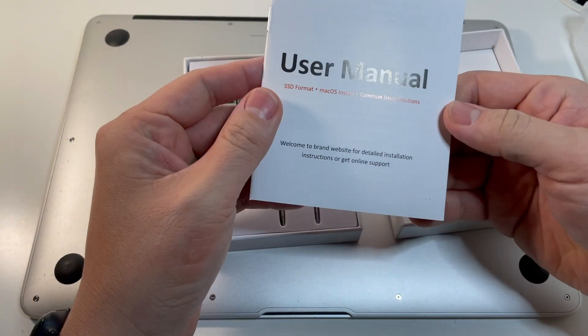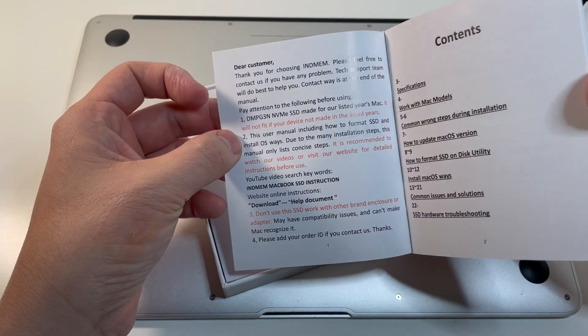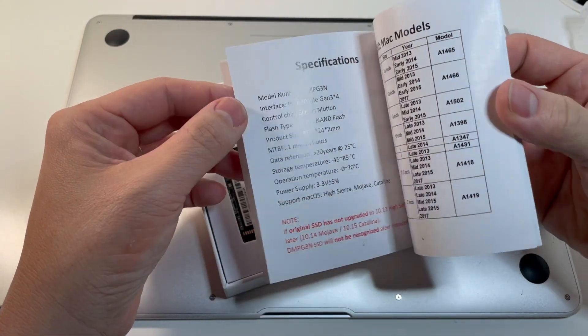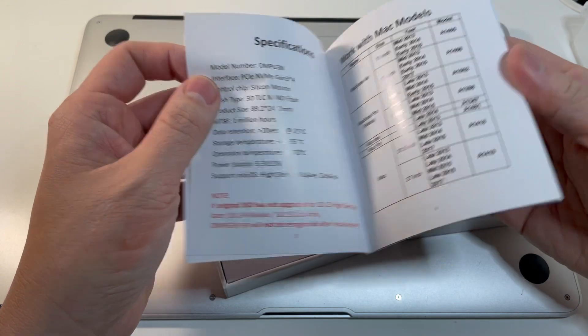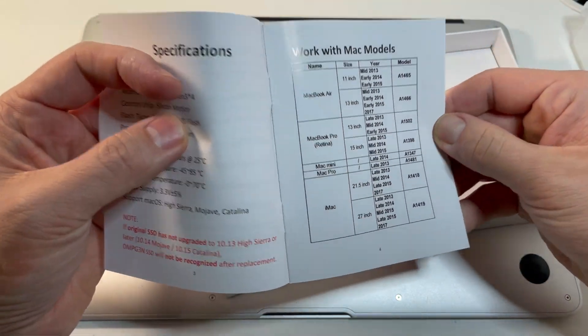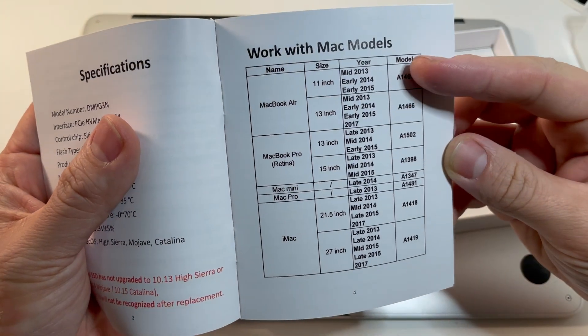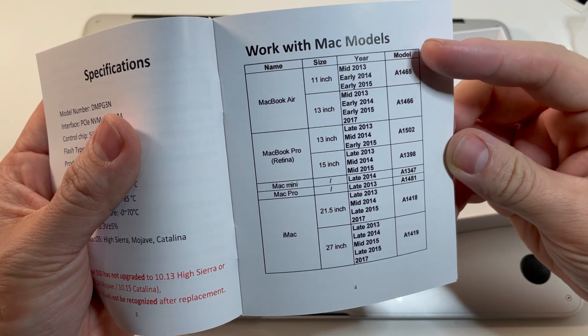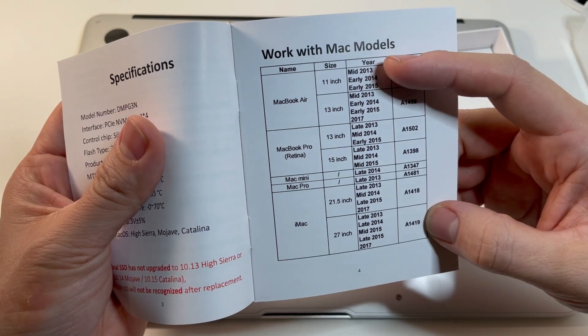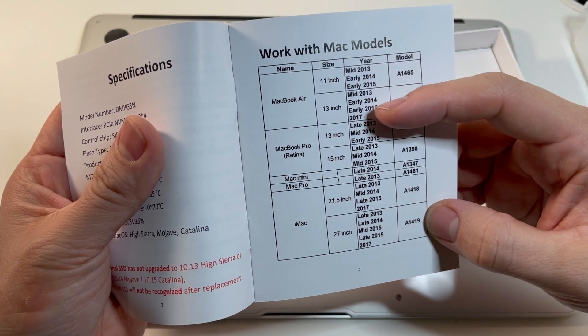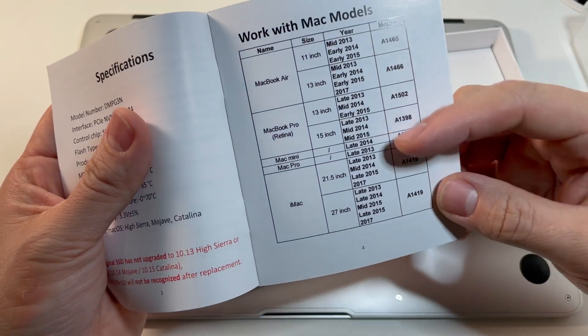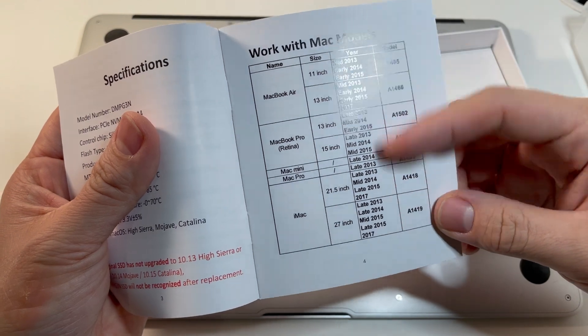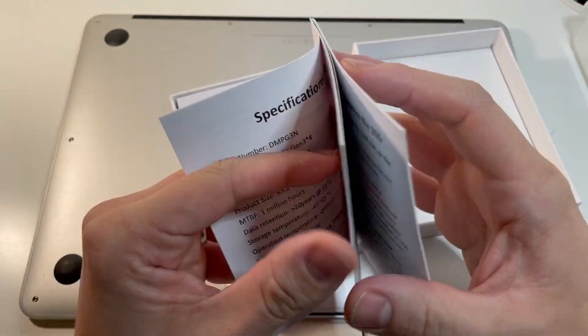So we've got this user manual here. And we have the specifications and this is the compatibility list. So it basically runs from anything that supports the 12-16 pin solid-state drive. So we've got the compatibility with mid-2013 all the way to 2017 MacBook Air. So it's basically that entire era which is what we're interested in and these are the model numbers.